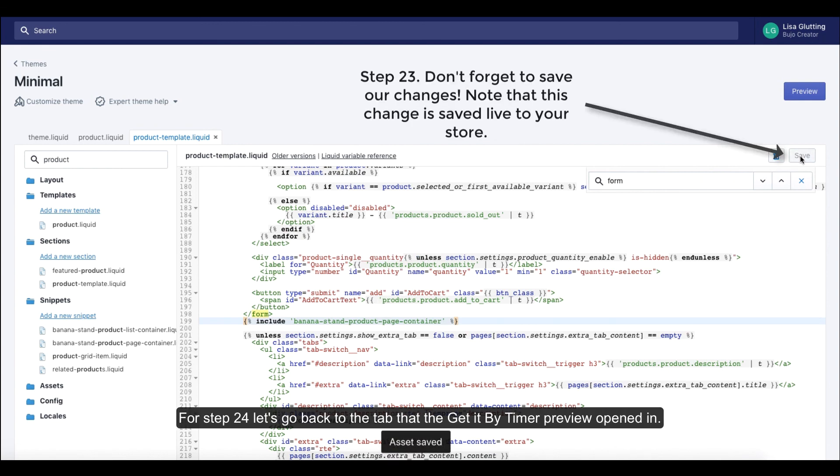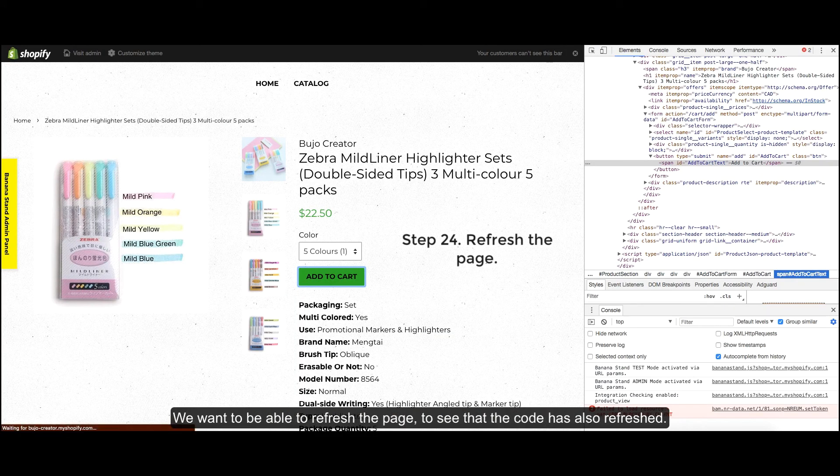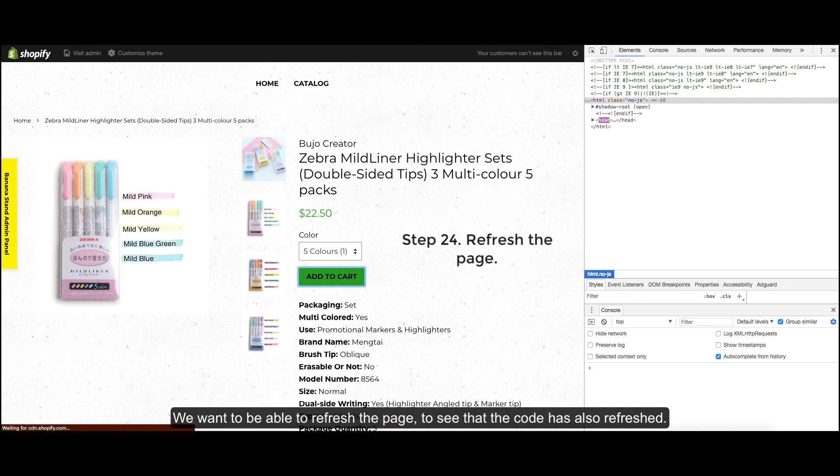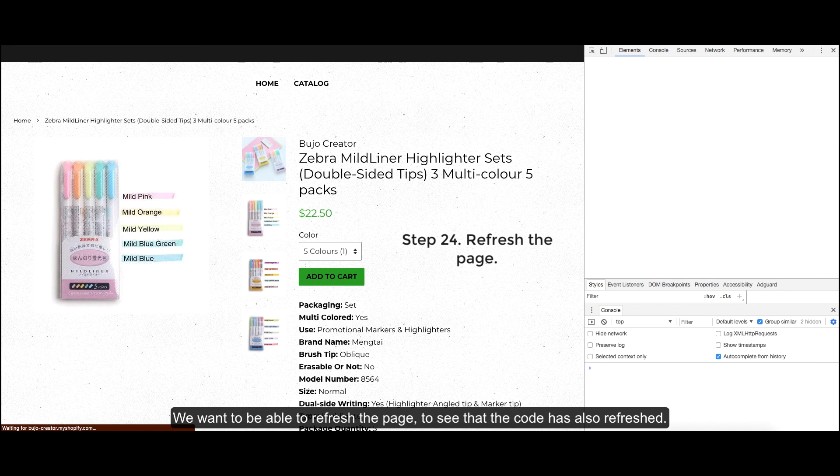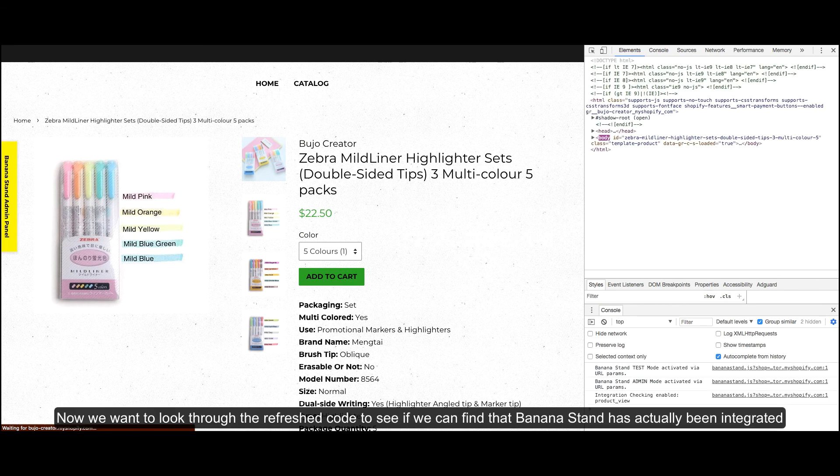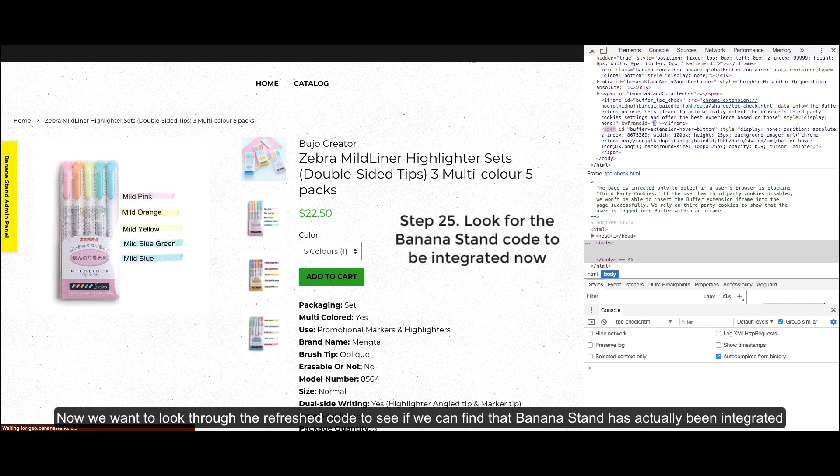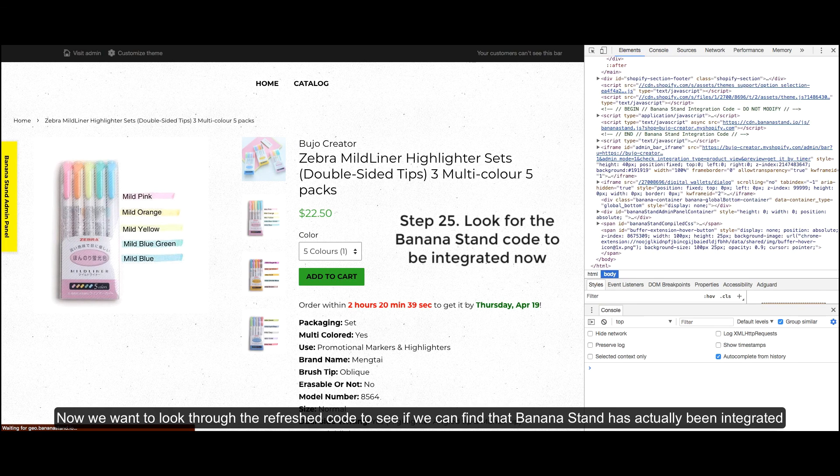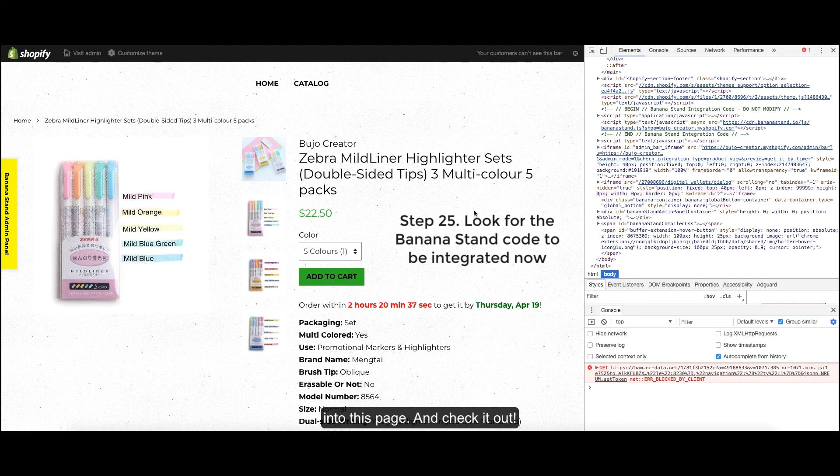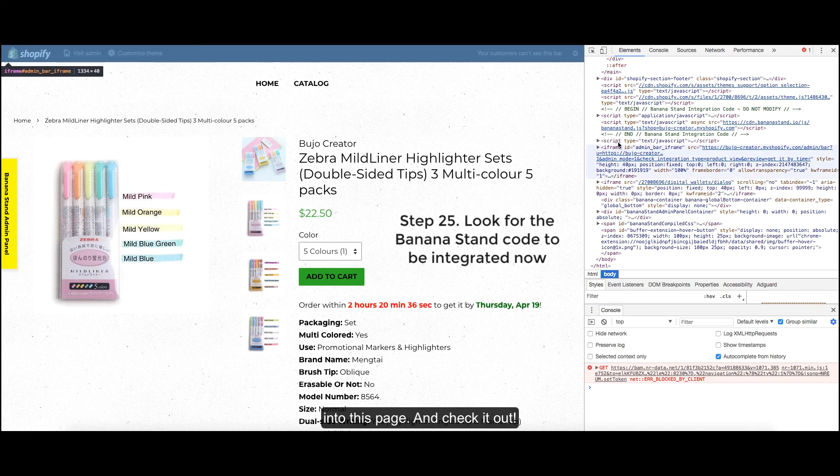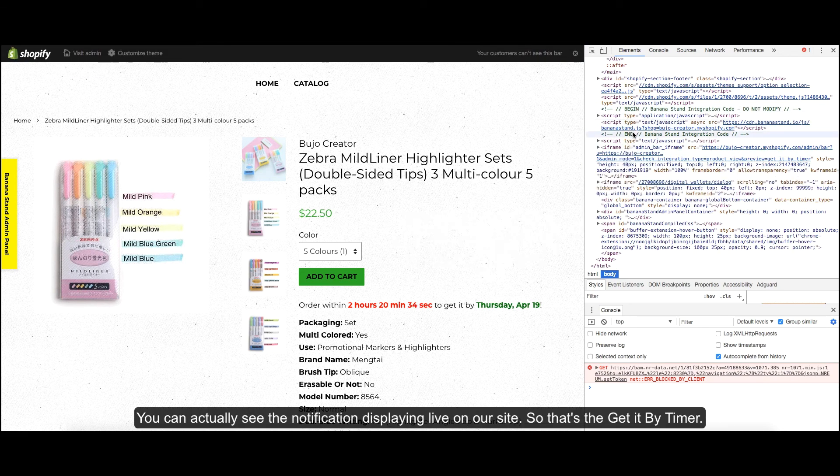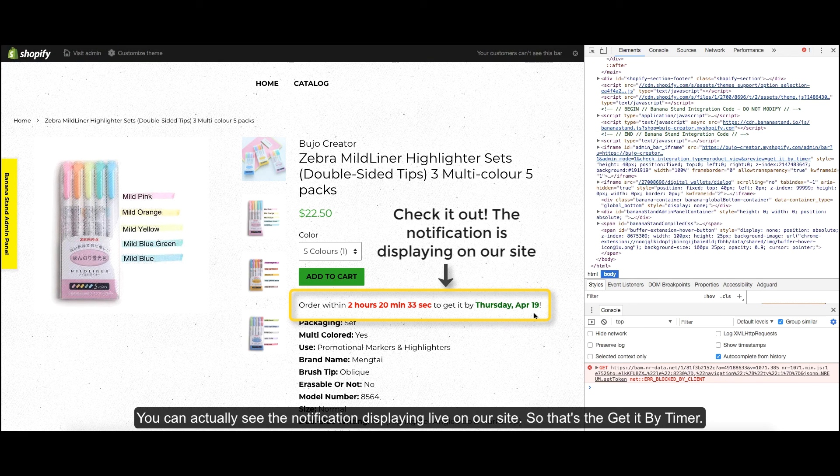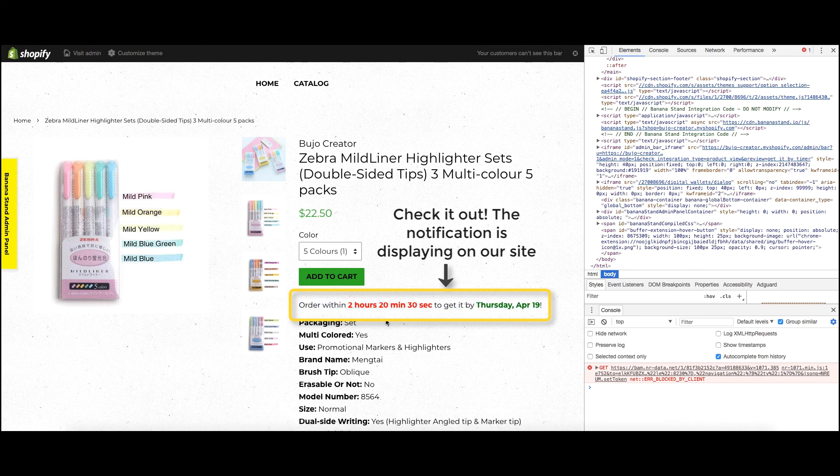For step 24, let's go back to the tab that the get it by timer preview opened in. We want to be able to refresh the page to see that the code has also refreshed. Now we want to look through the refreshed code to see if we can find that BananaStand has actually been integrated into this page. And check it out! You can actually see the notification displaying live on our site. So that's the get it by timer.